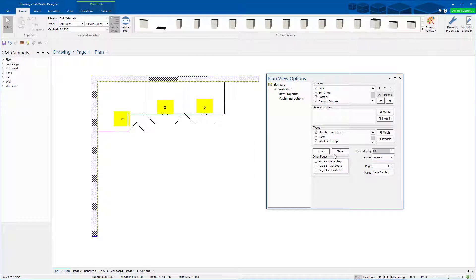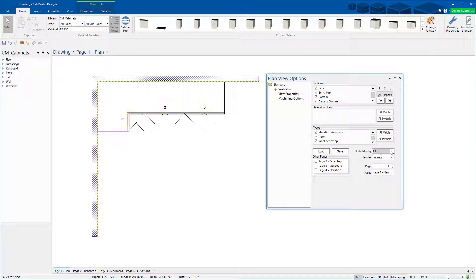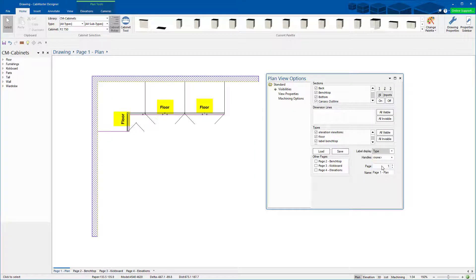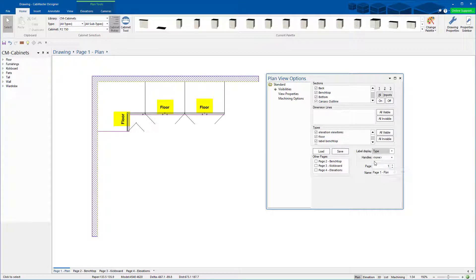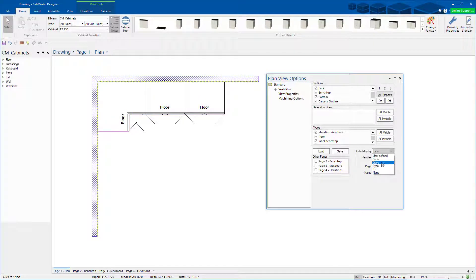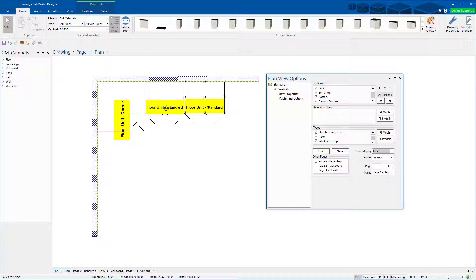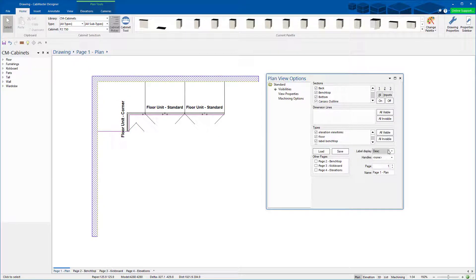ID gives you the ID number and name of the cabinet. Type gives you whether it's a floor or an overhead cabinet or a base wall cupboard. Description shows it's floor corner or floor unit standard.